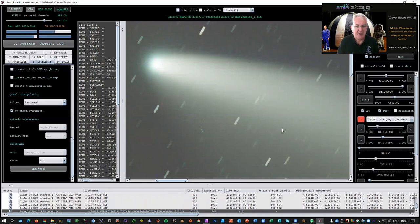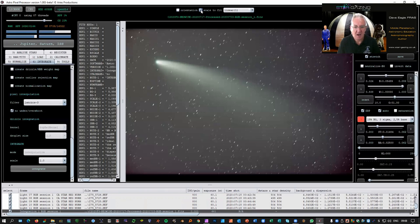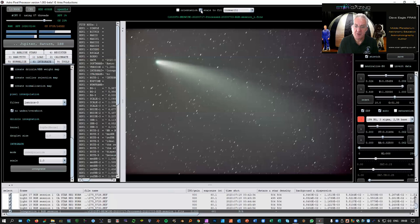The bell tells us the process is finished. I'll click Scale to Fit so we can see the whole image. There's our stacked comet image, and you can see the star trails that I selected.